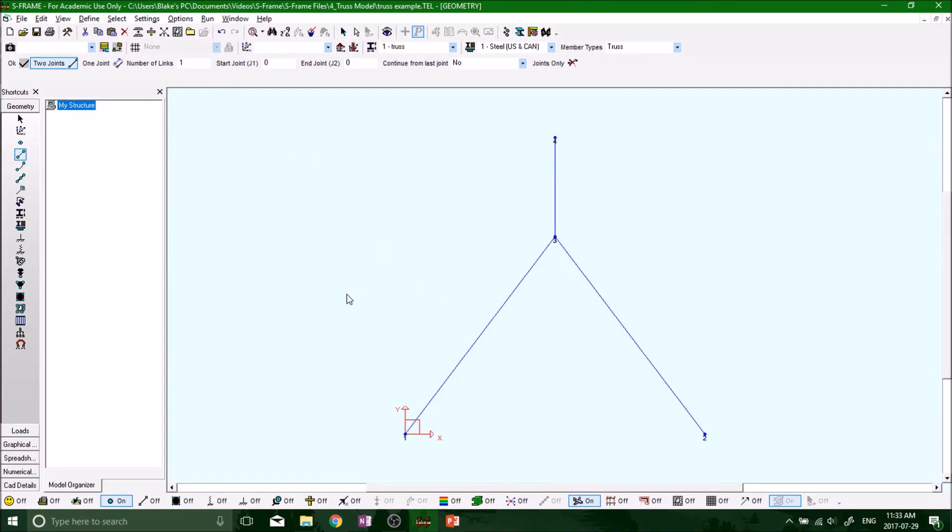So in the next video now, we're going to start defining our materials and our section properties. Peace.